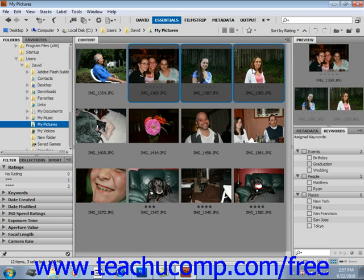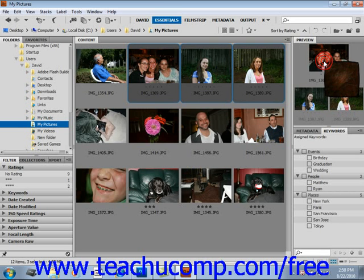The Loupe tool magnifies portions of an image in the preview panel. To display the Loupe tool, you click on an image in the preview panel and the Loupe tool will open.